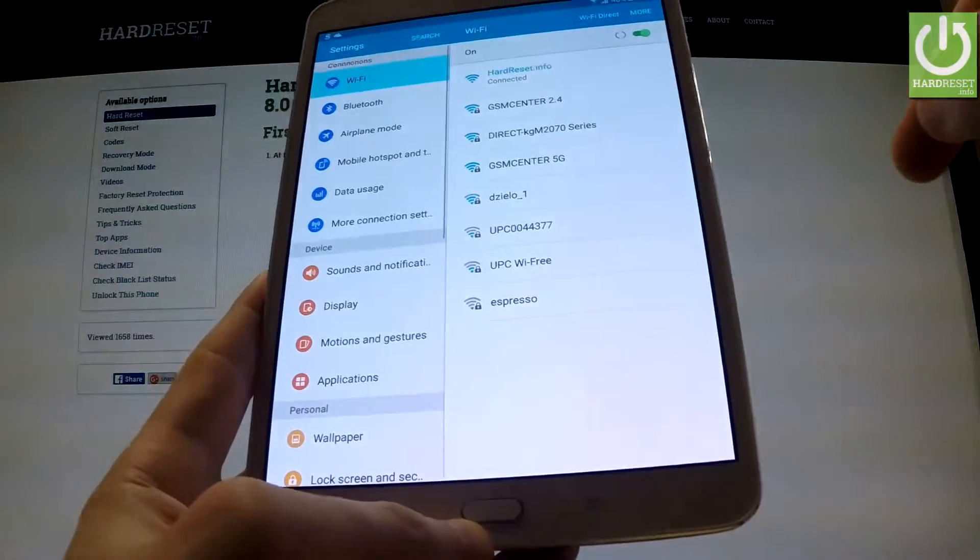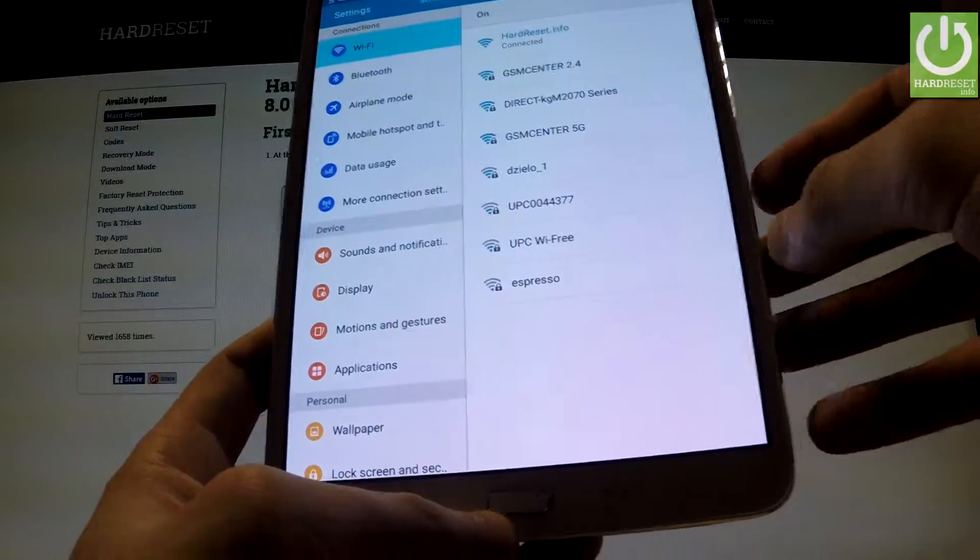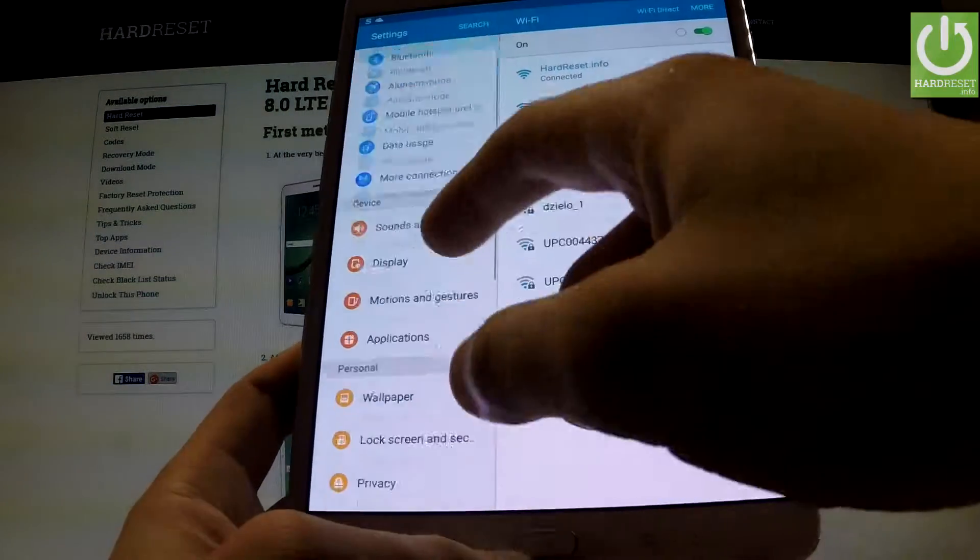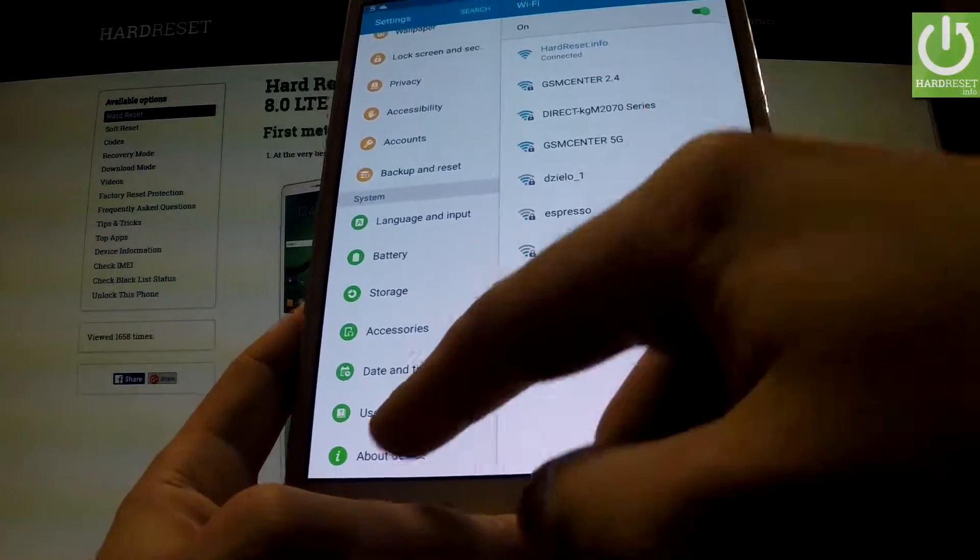From the list on the left side, scroll down to the bottom and choose about phone.